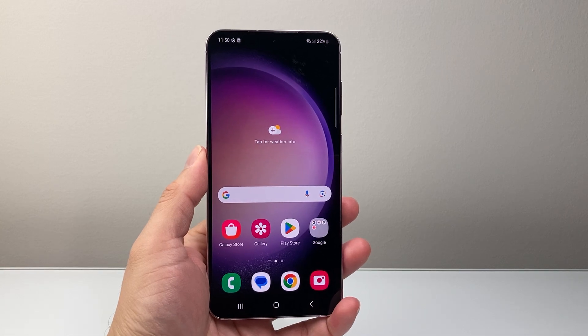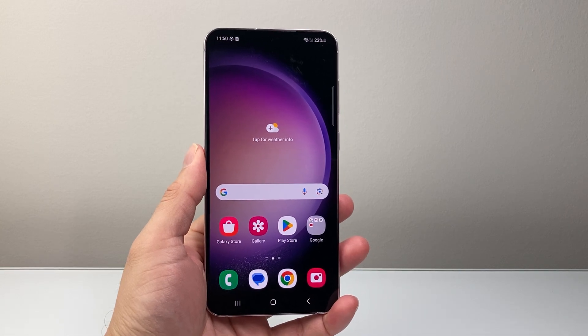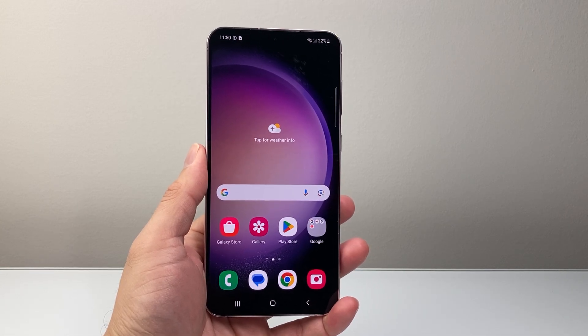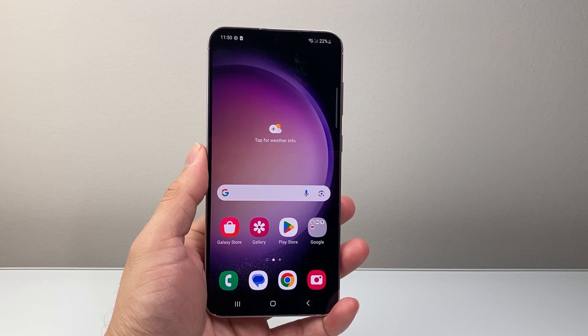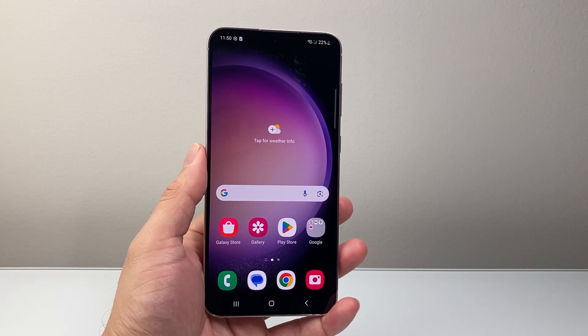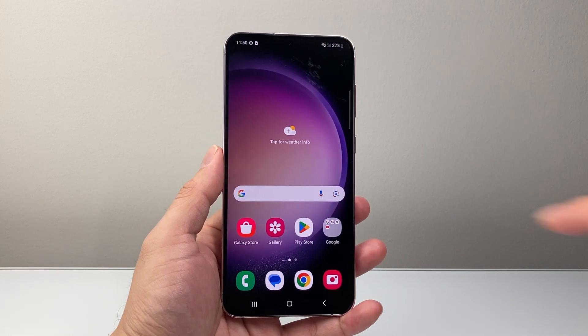Hey everyone, TechnoMenture here with a video for you guys. In today's video, I'm going to show you how to make Google Messages the default messaging app on your Samsung Galaxy phones. So let's get started.